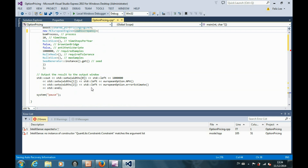One thing we should notice is that the low-discrepancy generator does not have the analysis for the standard error. Therefore, we should also remove the standard error analysis in the program when we are using the low-discrepancy generator.